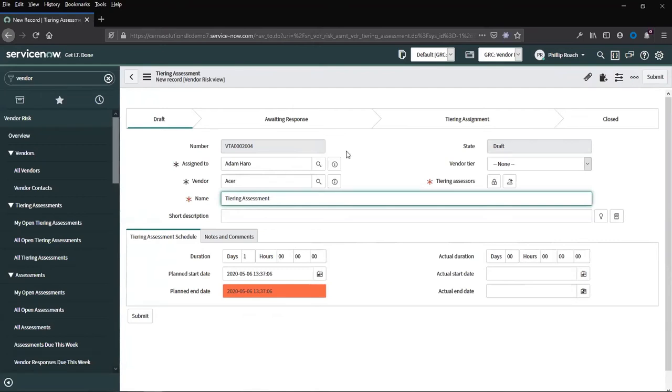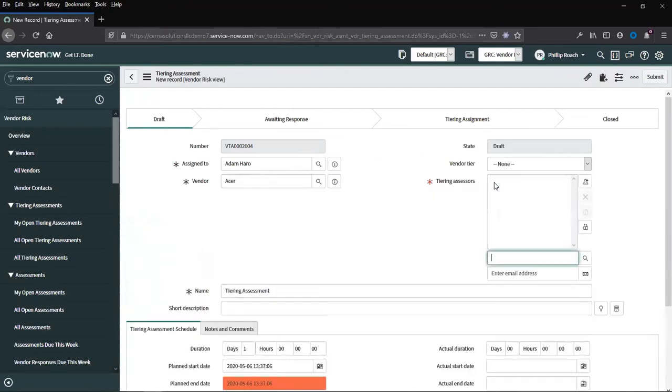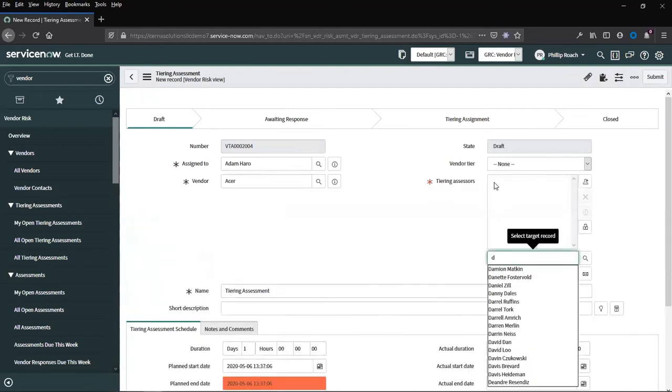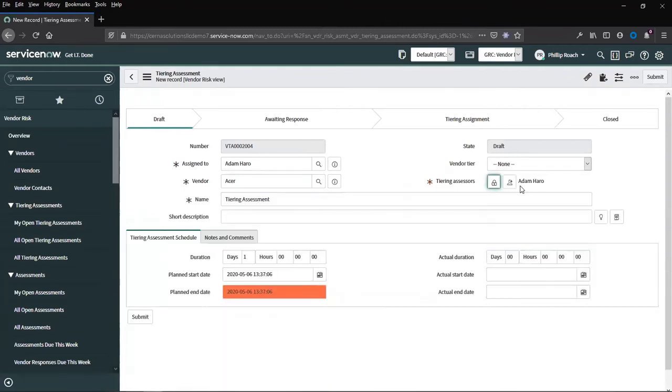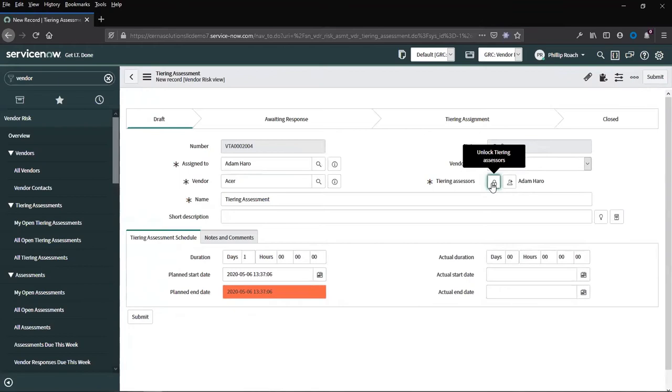We will then add a name and a tiering assessor. This will be the actual individual or individuals who will complete this particular assessment. If we have more than one assessor, then we will have two different sets of results, which will be aggregated to give us our score.